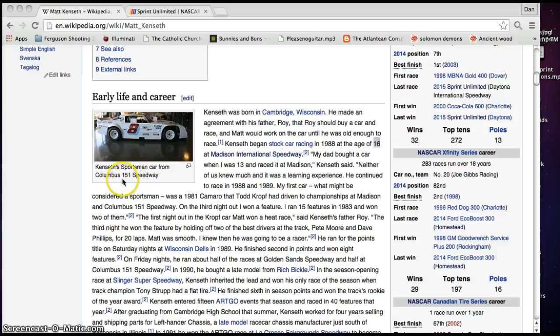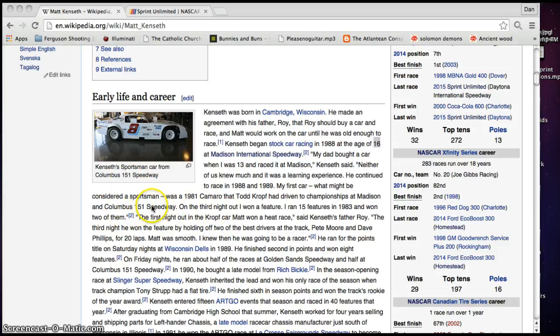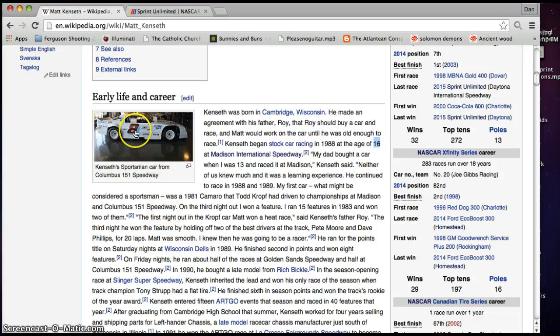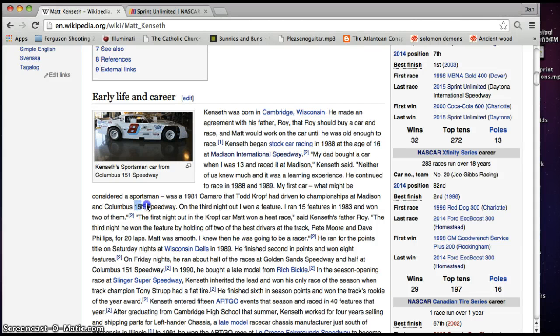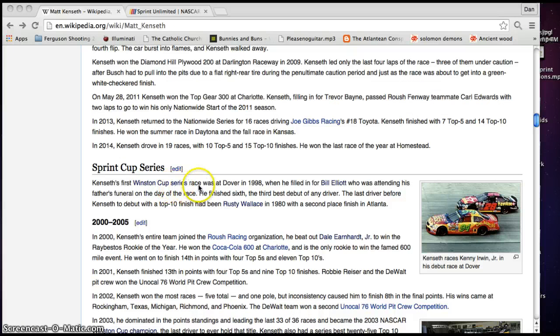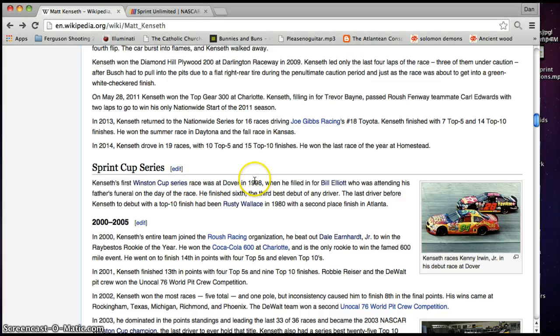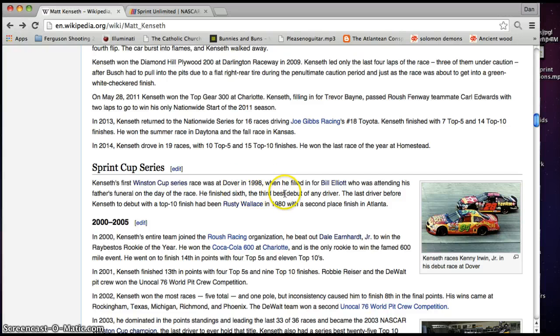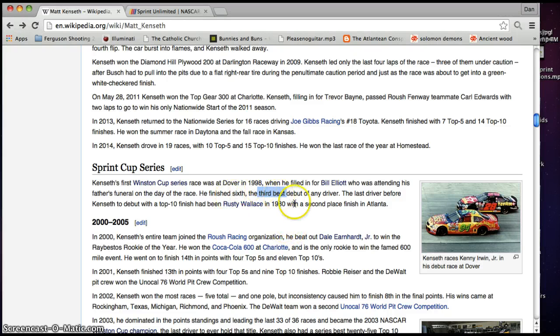He raced at the Columbus 151 Speedway. So, Columbus 151 Speedway. And the number 8. 151. 5 and 1, 5 and 1. 55. And look, Kenseth's first Winston Cup Series race was at Dover in 1998 when he filled in for Bill Elliott, who was attending his father's funeral on the day of the race. He finished 6th, the 3rd best debut of any driver. So, 6th and the 3rd best debut. 6 and 3.